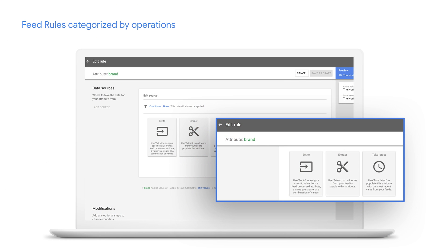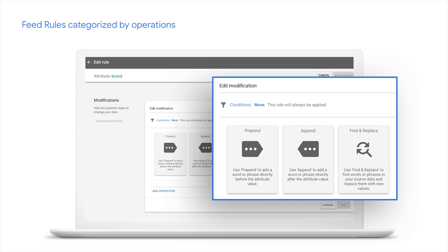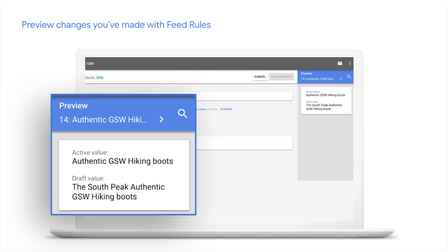The feed rules editor has a number of operators divided into two sections: the sources part and the modifications part. In the sources part you can assign a value to a required attribute. In the modifications part you can further optimize your product data by appending values or using find-and-replace with more common expressions. Once you have configured your feed rules, you might want to test them. We recently launched instant preview, which lets you see any changes on an offer-by-offer basis instantly for each feed rule. Here you can see the title value before and after prepending the brand.